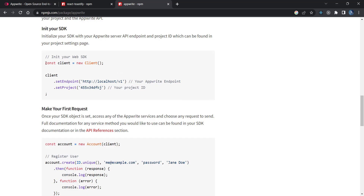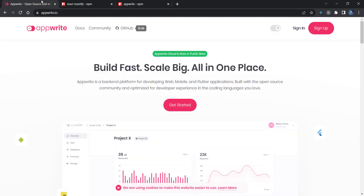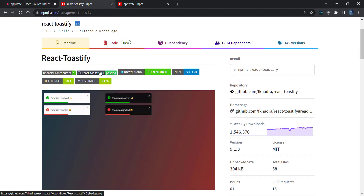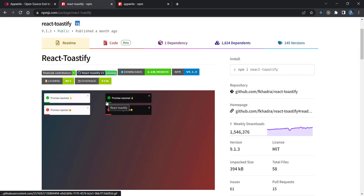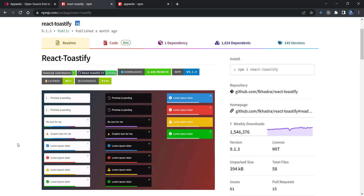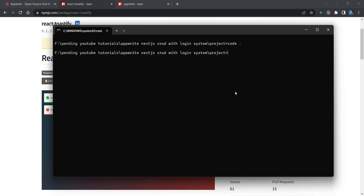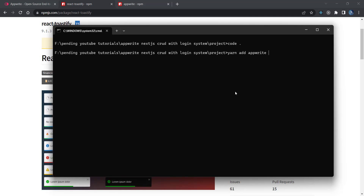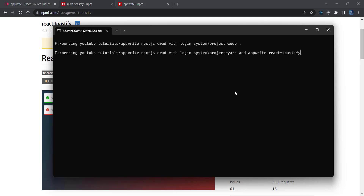We'll set up the client and initialize the Web SDK after creating a cloud account and cloud project. The second dependency we need is react-toastify to show toast messages. So let's install both: open the terminal and type 'yarn add appwrite react-toastify' and press enter. This will install both dependencies for you.